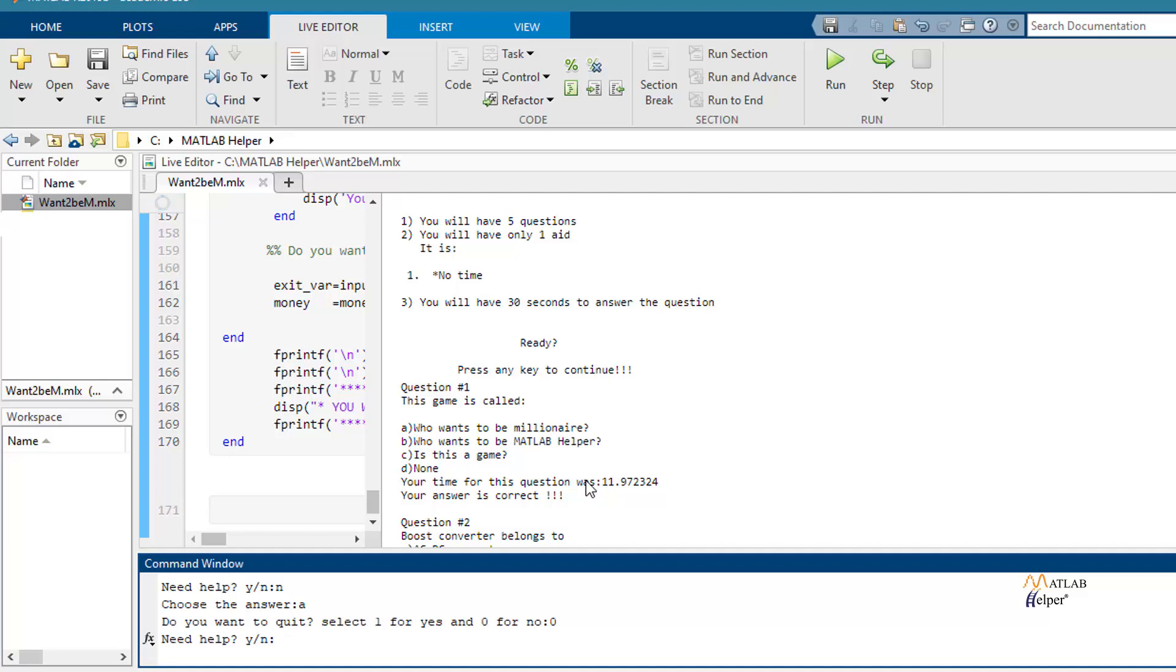That is to say this time is less than 30 seconds. That is okay.